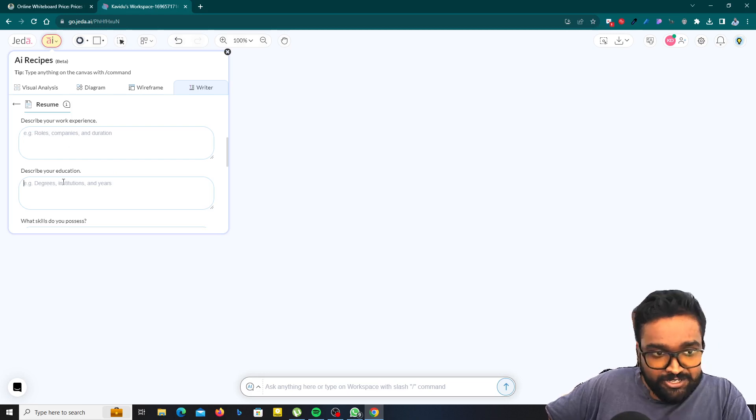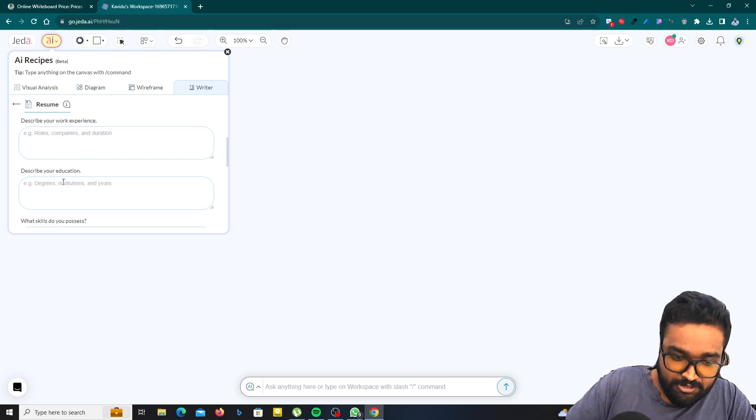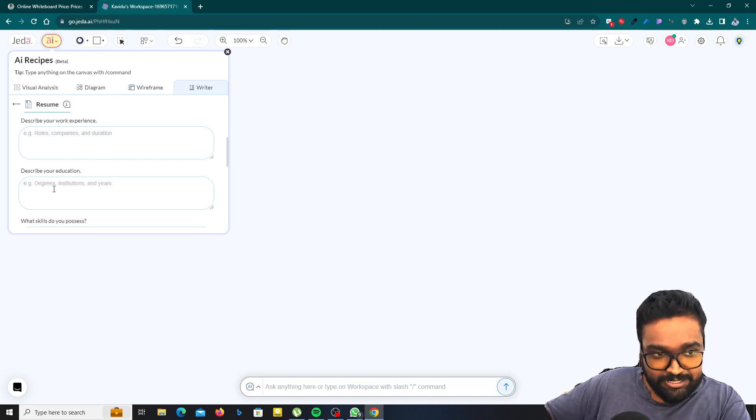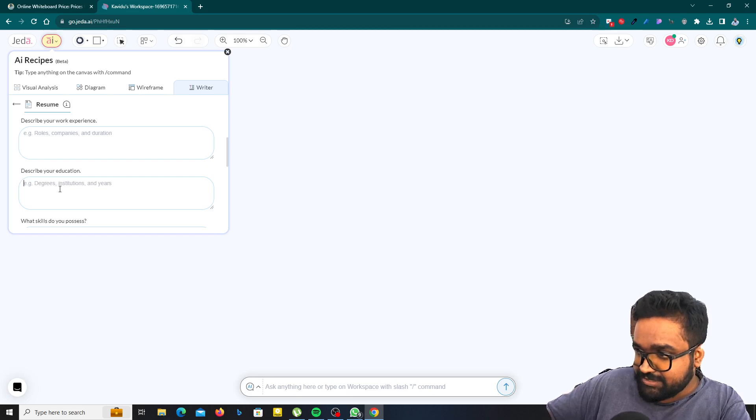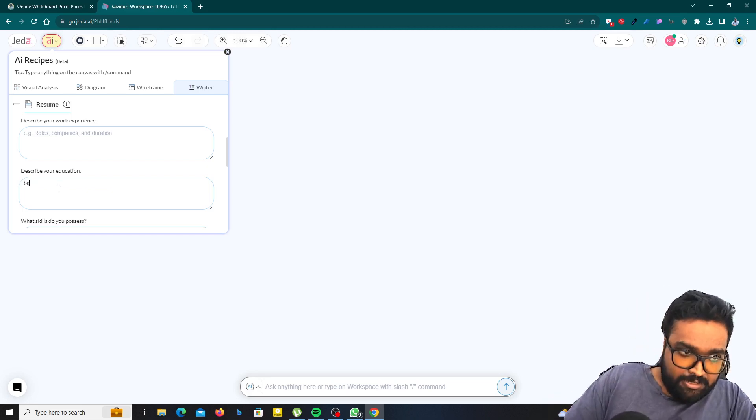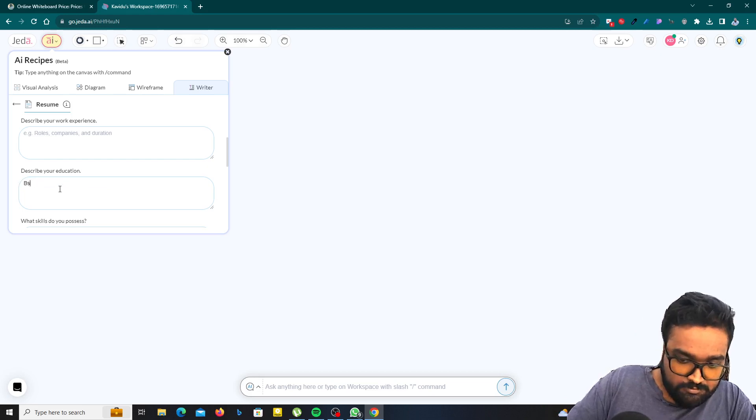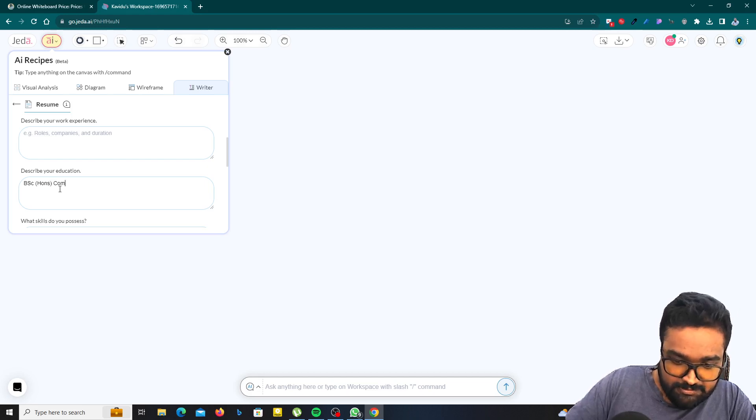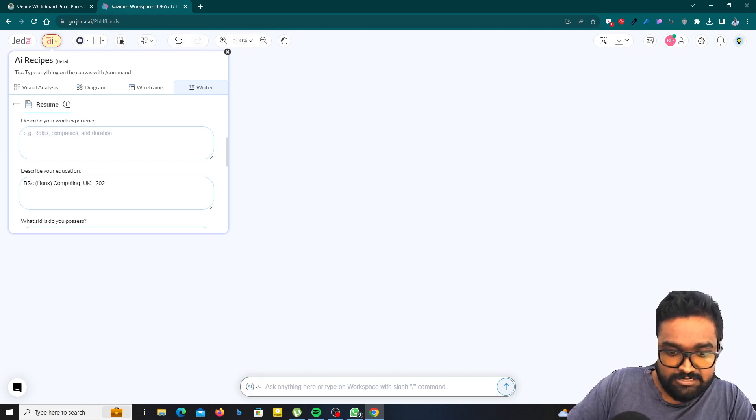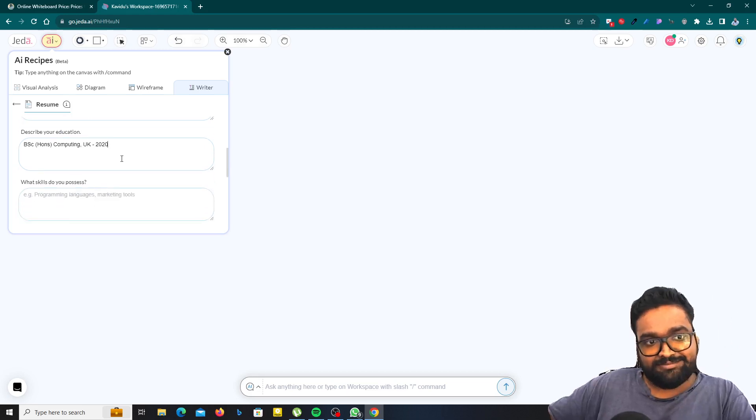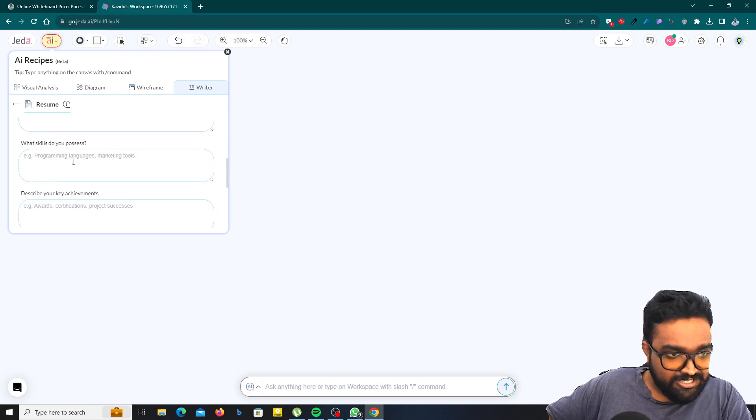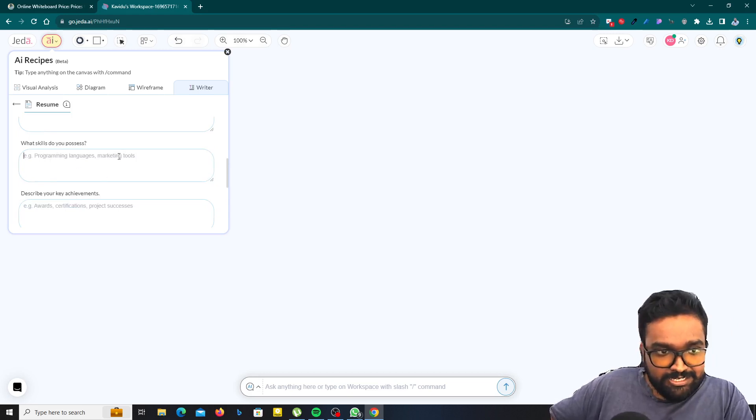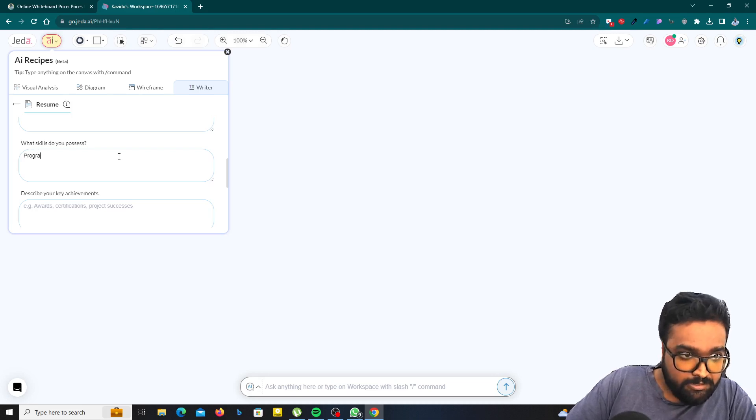I will say BSc Honours in Computing. First of all, you have to see this - degrees, institutions and years. BSc Honours in Computing 2020. Like that. This is just a dummy thing. What skills do you possess? Programming languages or marketing tools like that. I will mention programming languages.